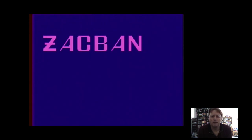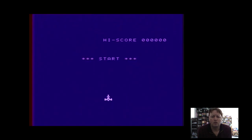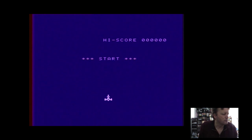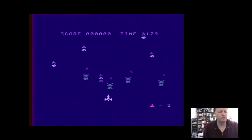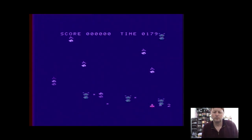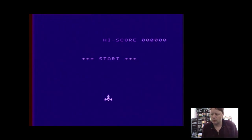Okay. So our second one. Is called Zack Bannock. Which is a little bit of a shooting game. A dodging game.